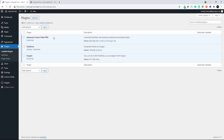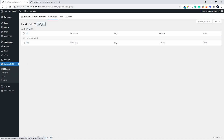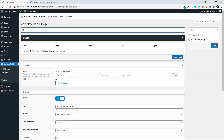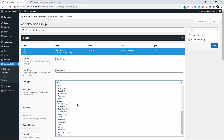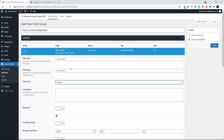To get started, we're going to head over to Custom Fields to create our repeater field group to appear on the Posts page. We'll go Add New and call this the Post Content Repeater. Then we're going to add a field and call that the Content, and we're going to make that the Repeater field. Scroll down and select Repeater.